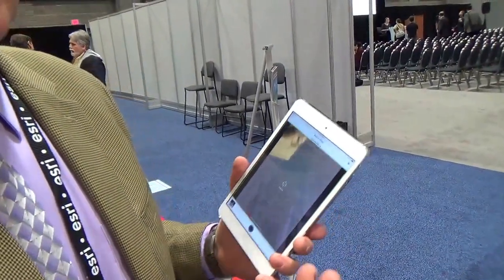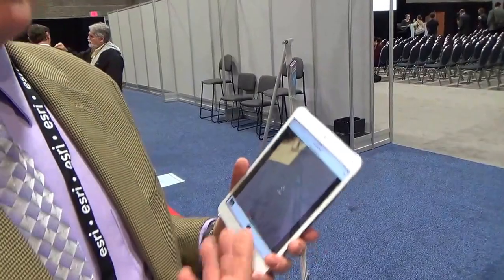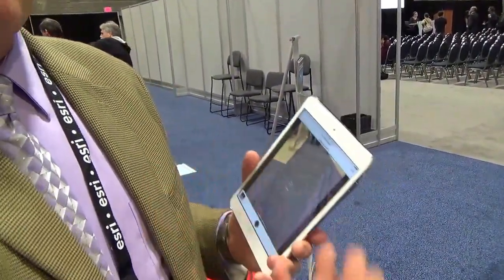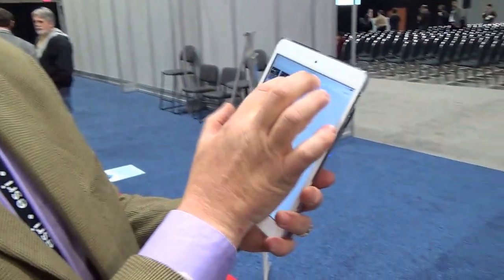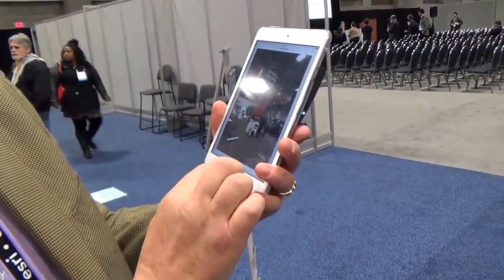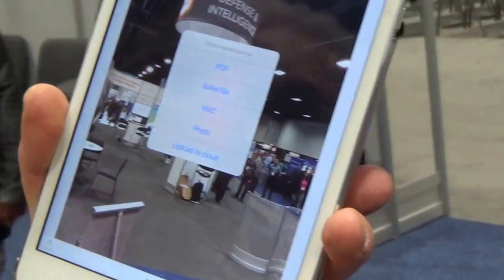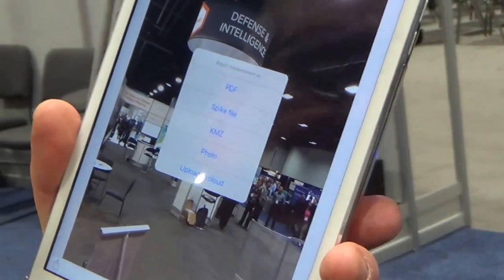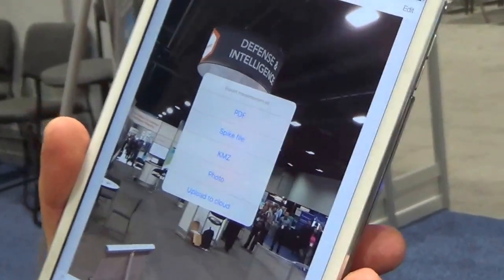One of the nice things about the solution is we do have a cloud-based measurement app. I can actually have my team of surveyors or assessment officers out in the field doing data collection on the device, taking photos, then uploading and letting somebody else do the measurement on their desktop with much larger screen real estate. So if I go to my gallery and bring up some of these images, I can save it as a PDF, as a Spike file which is an XML, a KMZ, as just a photo, or I can upload to the cloud to do the measurement as well.